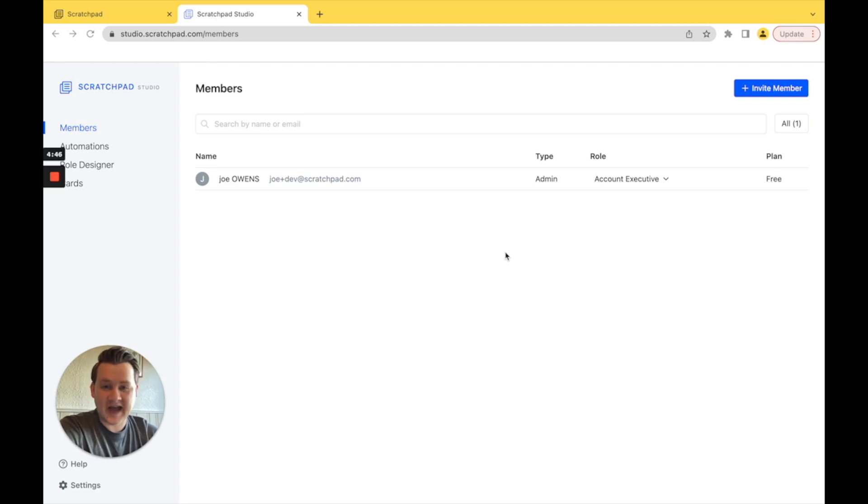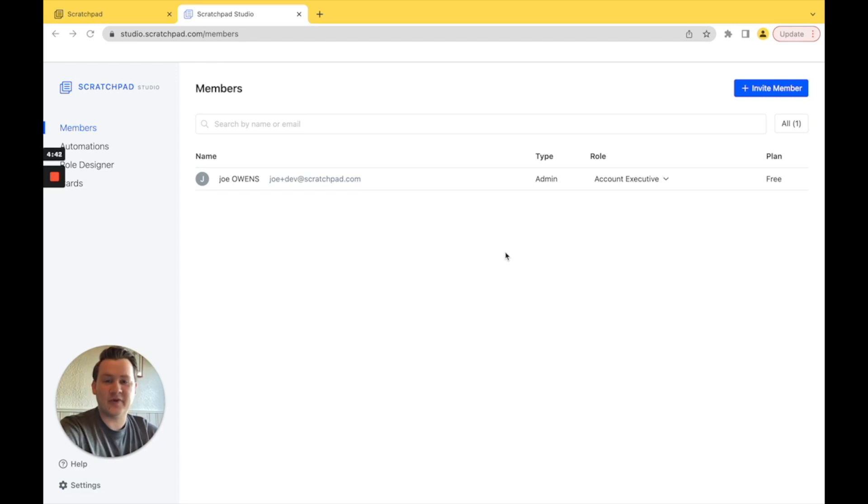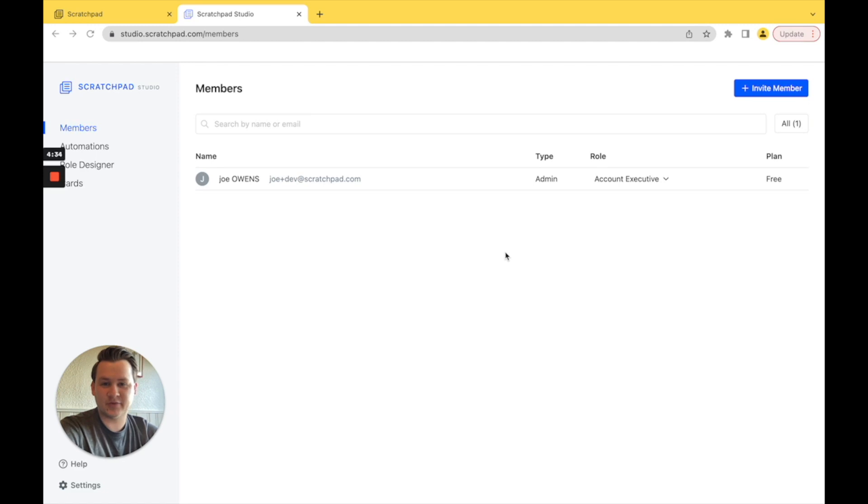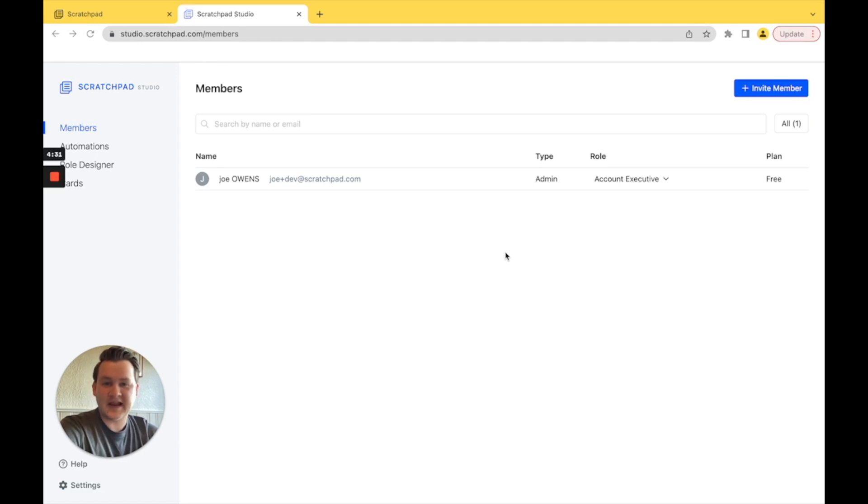We know that data hygiene can become a big problem, so we here at Scratchpad have come up with role assigning. Effectively, that will allow you to pre-prepare tiles and views for your AEs so they know exactly what fields to fill in.